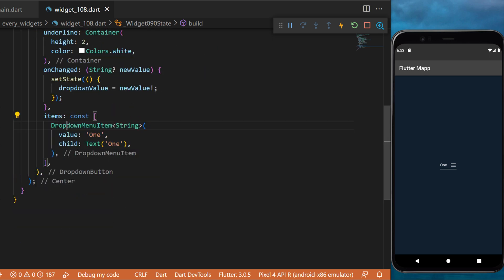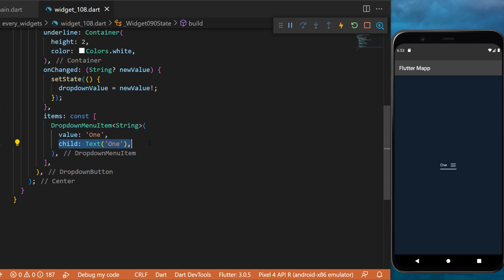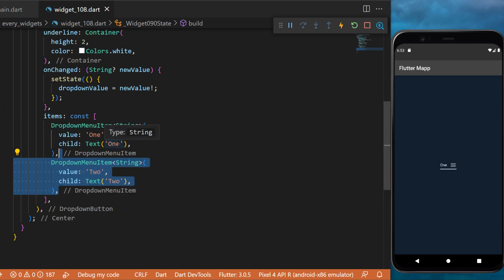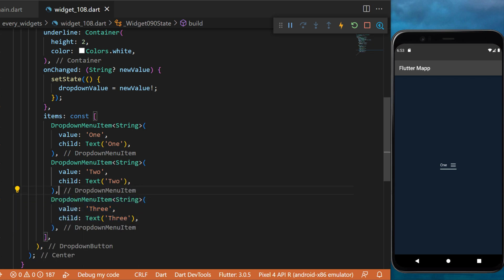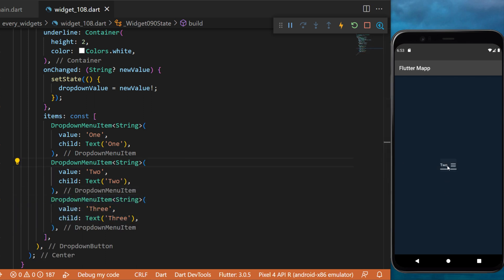The last thing you need is the items inside your list. We will use three different DropdownMenuItem widgets. The value and child of the first one will be one, the second will be two, and the third will be three. And just like this, you have created a dropdown button within your Flutter app.